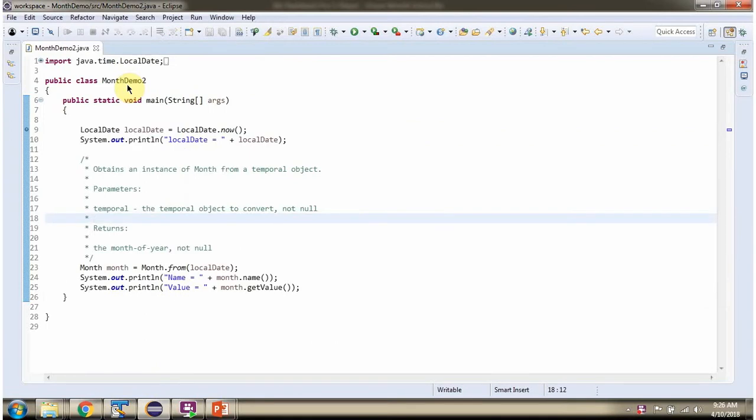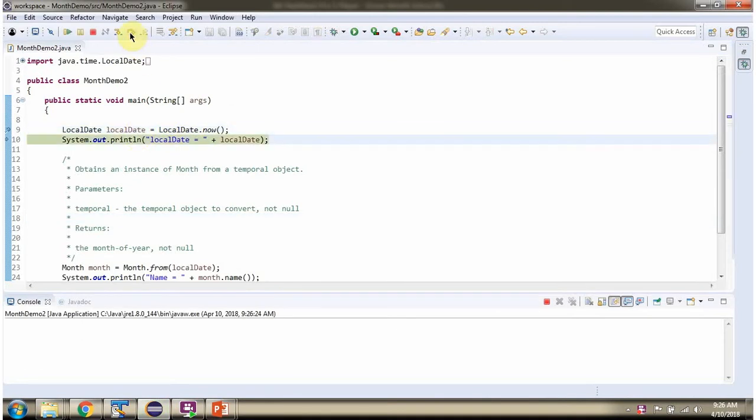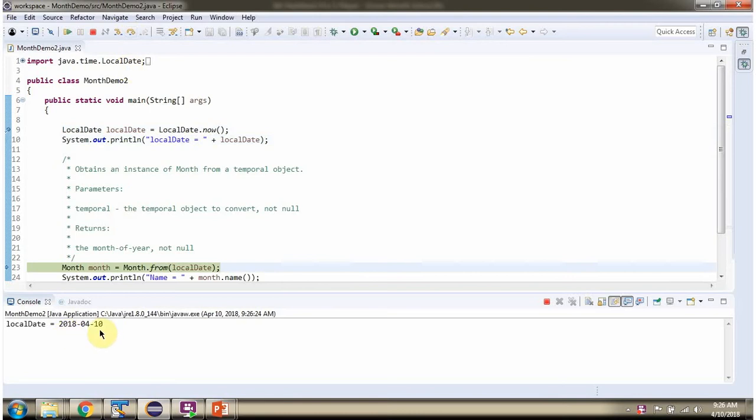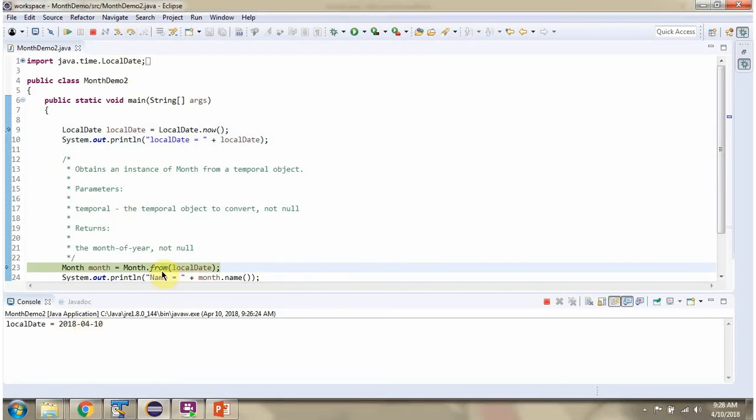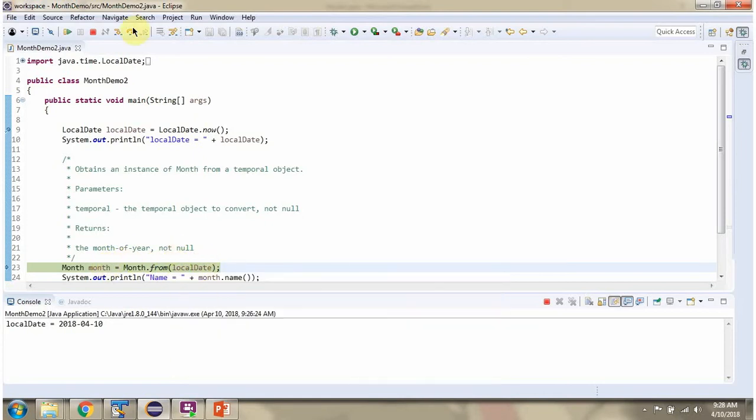Here I have defined the class month demo 2. Here I have created a local date object. Then I am calling the from method of month class and passing the local date. Local date is a type of temporal object. This method obtains a month object from this temporal object.